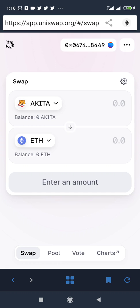That is it guys — this is how to trade on Uniswap exchange. If you follow this tutorial from beginning to end you'll be able to do this easily. If you have questions, feel free to drop them in the comment section and I'll reply as soon as possible. If you liked this video, go ahead and subscribe, and I'll give you a like as well.